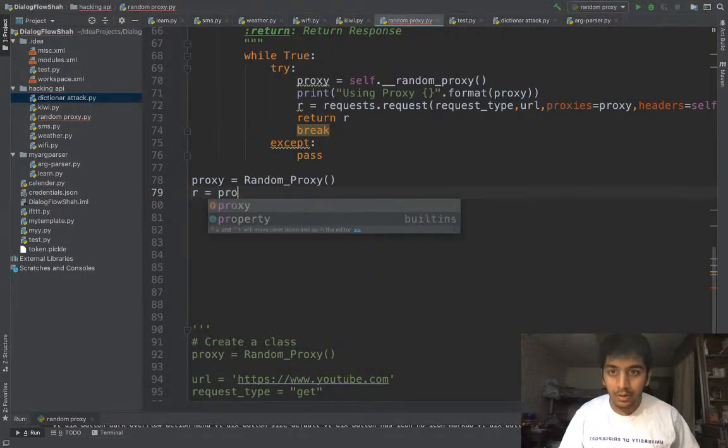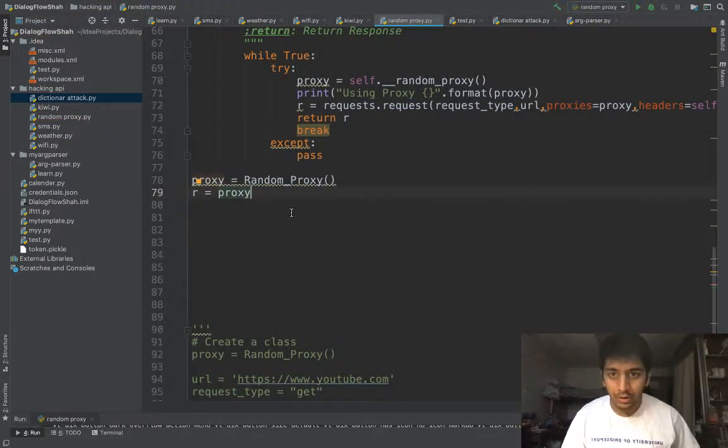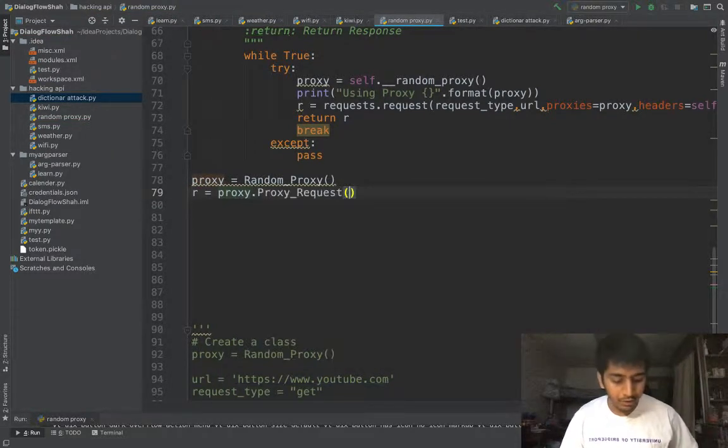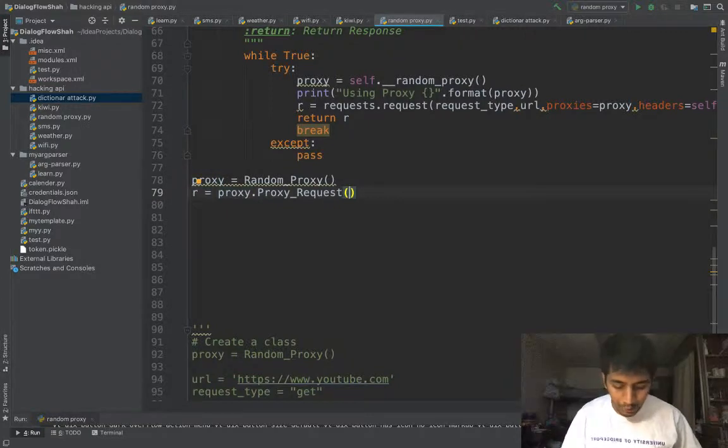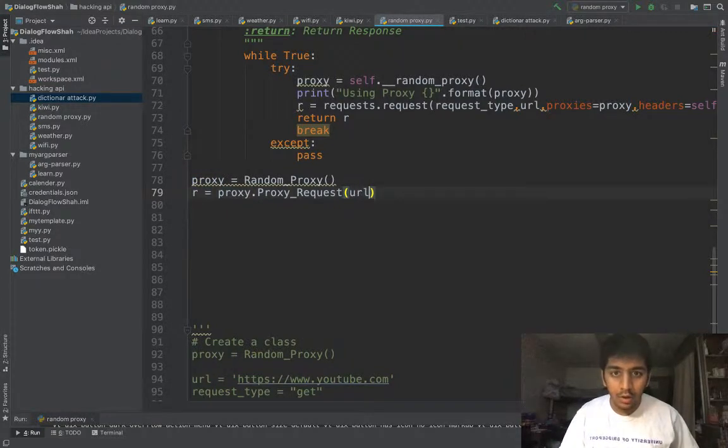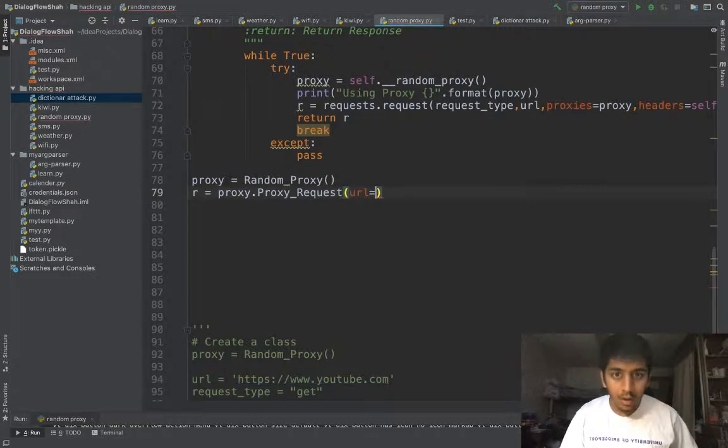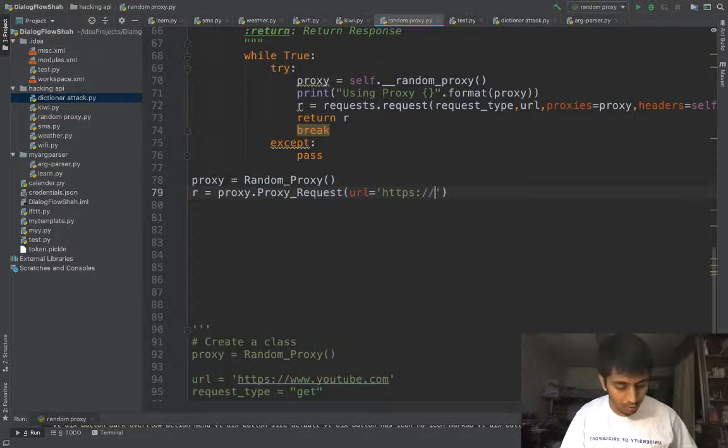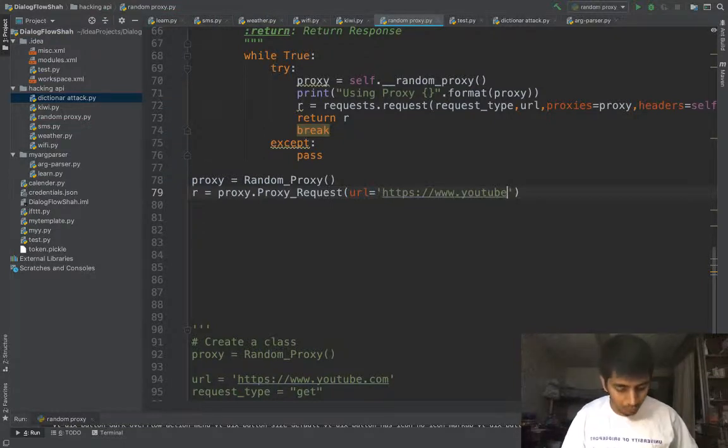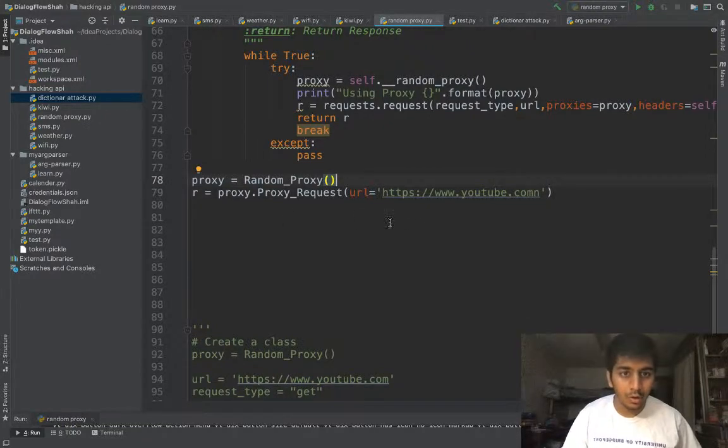Then we say proxy.proxy_request. Now we need to pass in the request type and the URL. So the URL would be of course https://youtube.com.